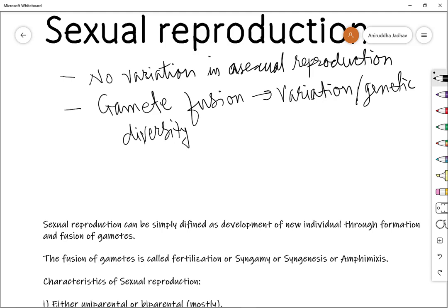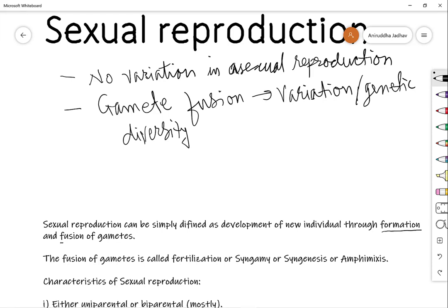Sexual reproduction can be simply defined as the development of a new individual through the formation of gametes and fusion of gametes. These two steps — formation of gametes and fusion of gametes — are the two mandatory requirements. The fusion of gametes is also referred to as fertilization. There are also synonyms used: fertilization, syngamy, syngenesis, or amphimixis — they all have the same meaning, designating the fusion of male and female gametes and the formation of a zygote.